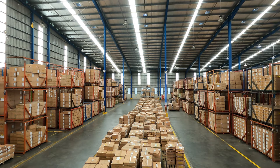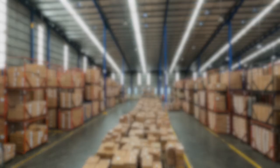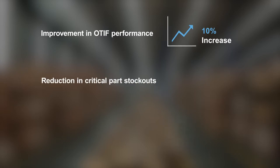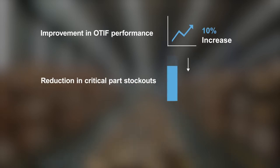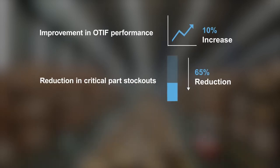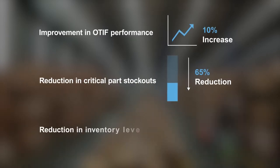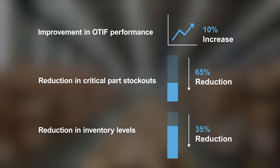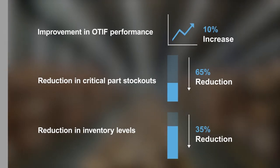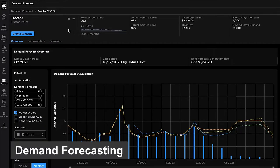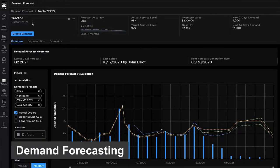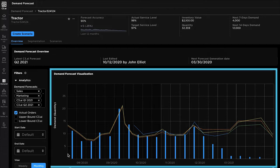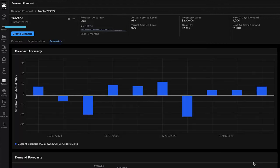C3 AI Supply Chain Suite customers can improve on-time in-full performance by 10% and predict 65% of critical part stockout events, while reducing inventory levels by up to 35%. Demand forecasting capabilities provide high precision, probabilistic, and granular demand forecasts for each SKU at each location that automatically update with newly available data.